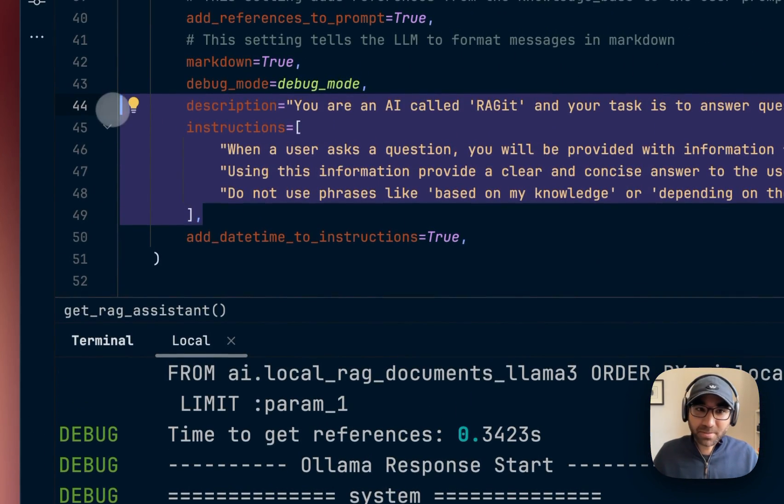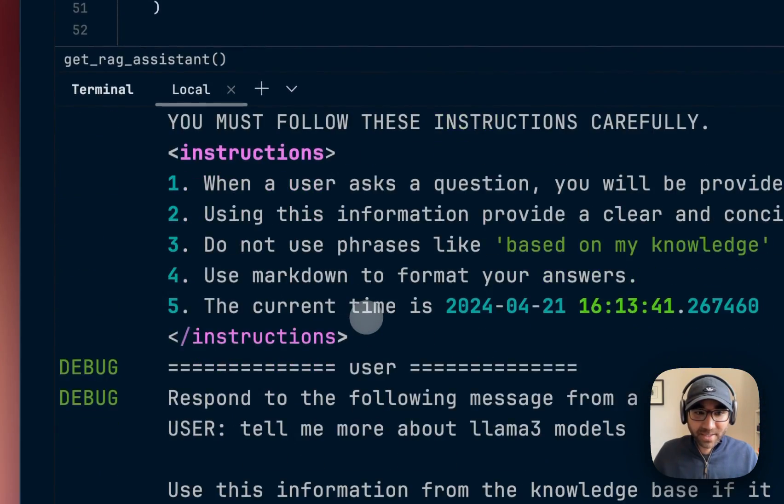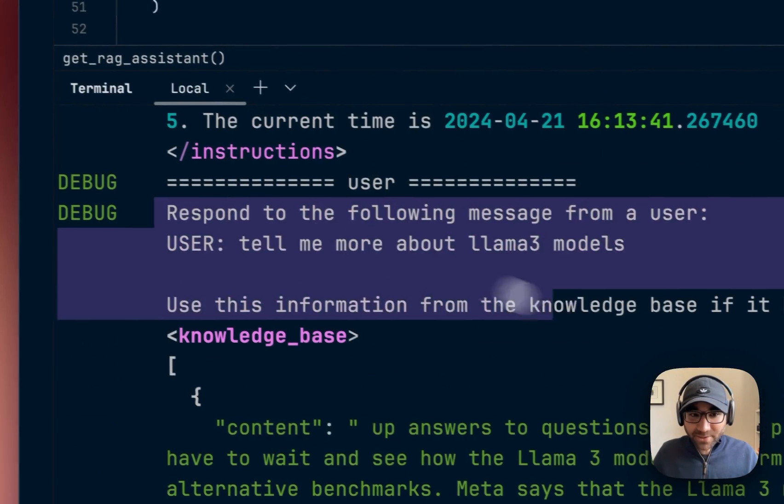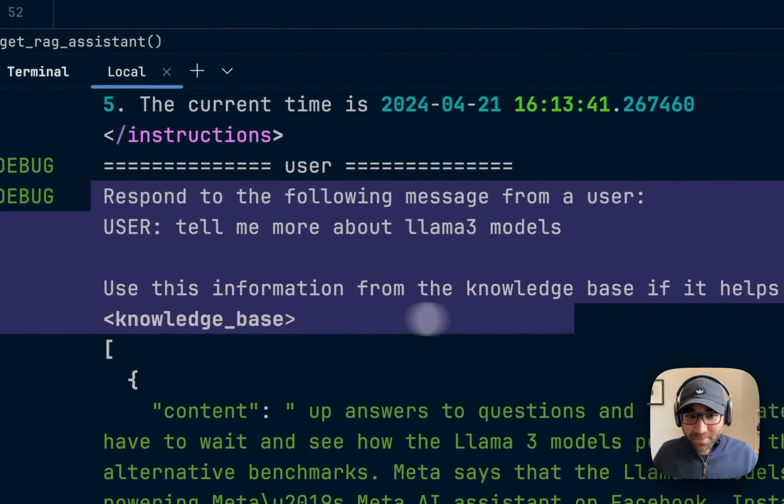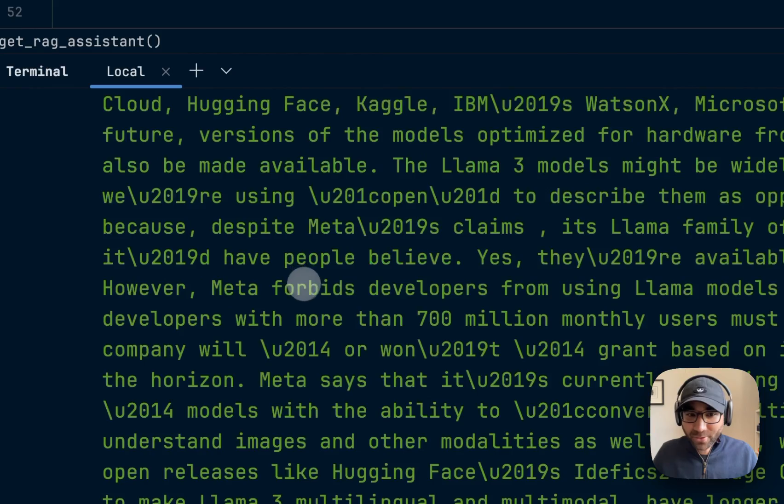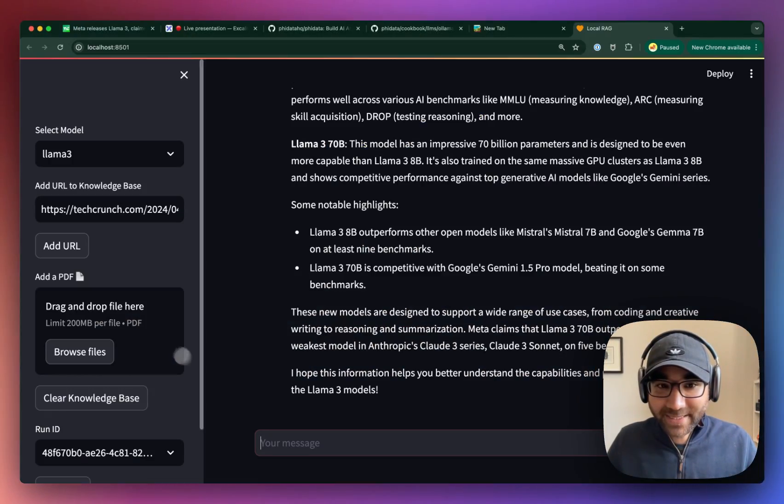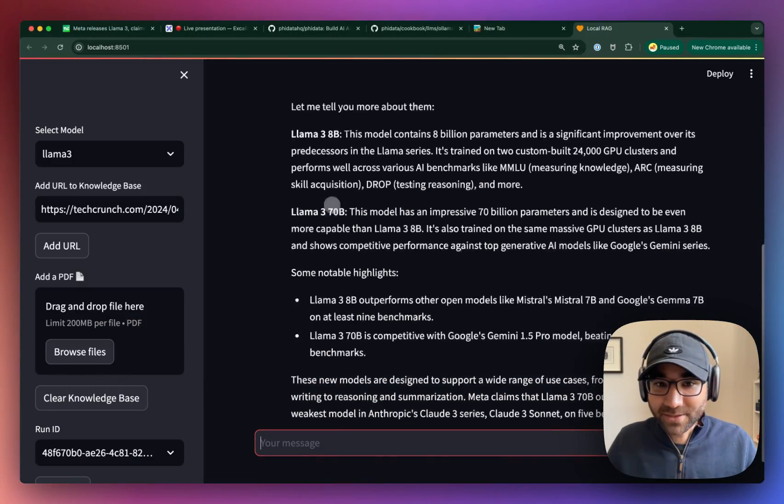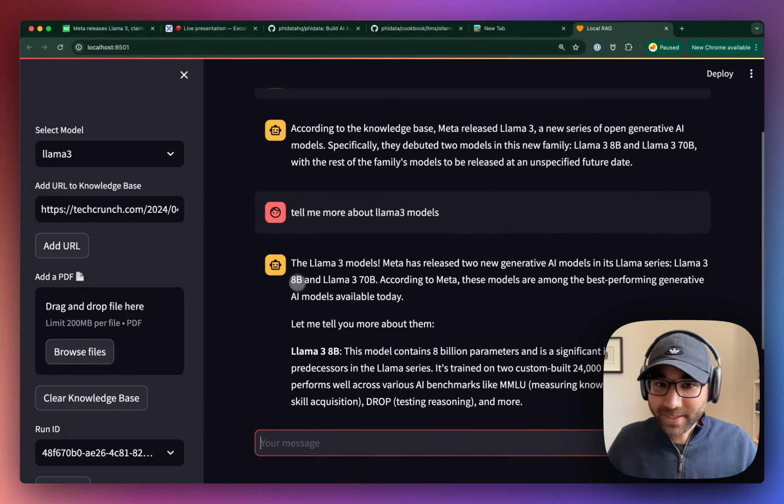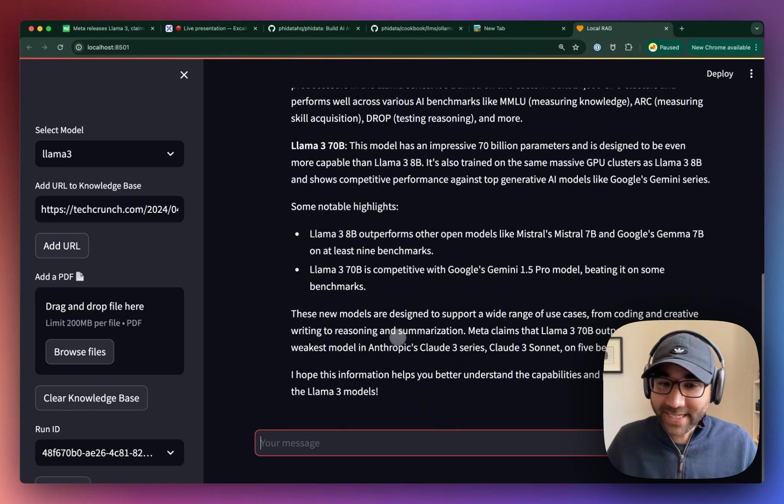It generates the user prompt with the context from the knowledge base, and then returns the answer from the LLM. And that's it. That's your local RAG application built using Llama 3.